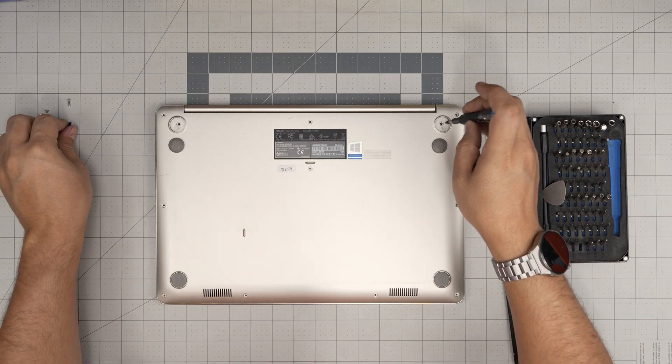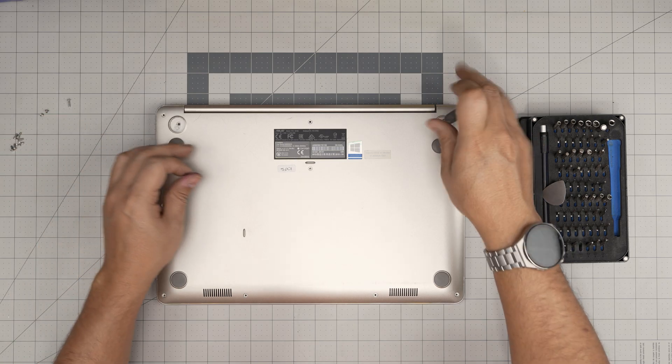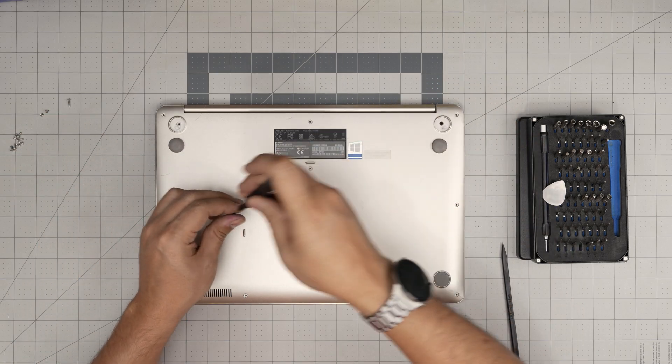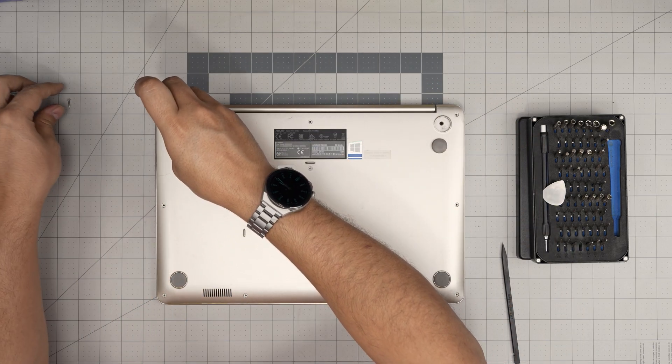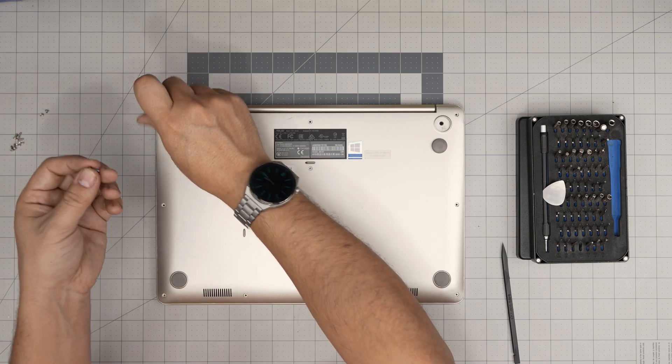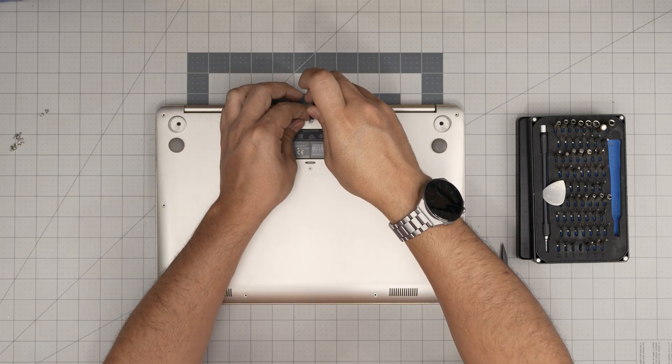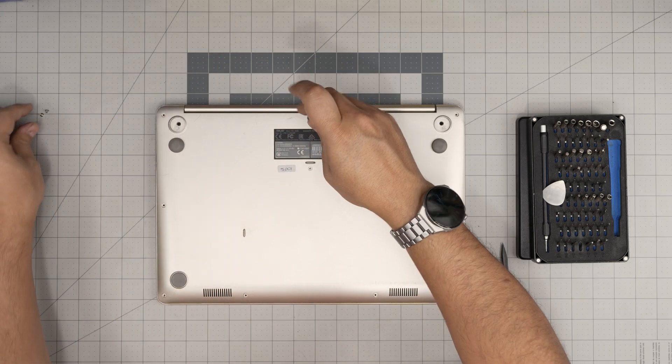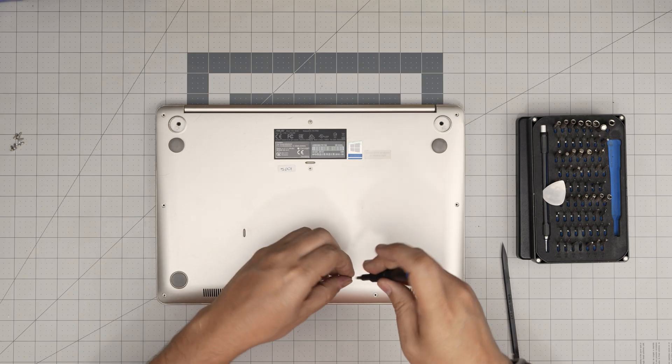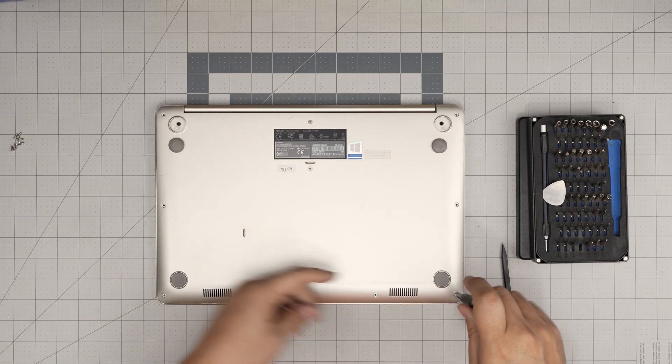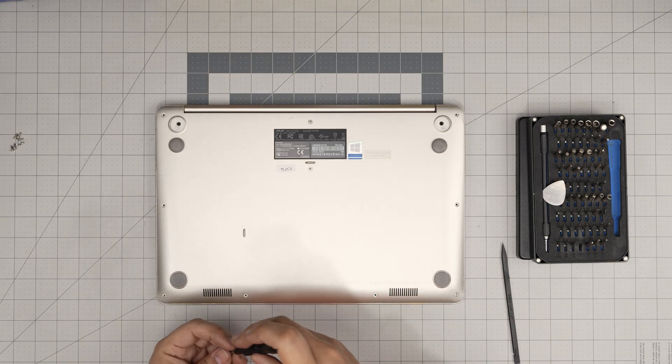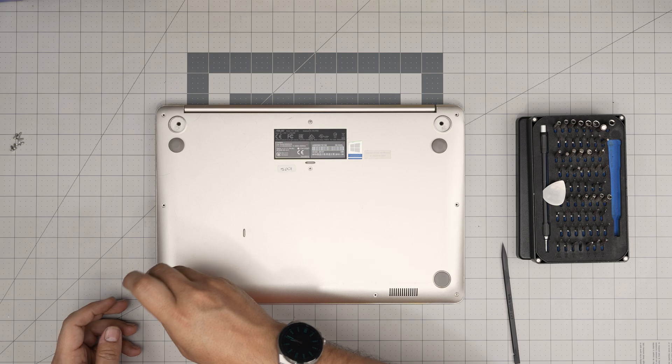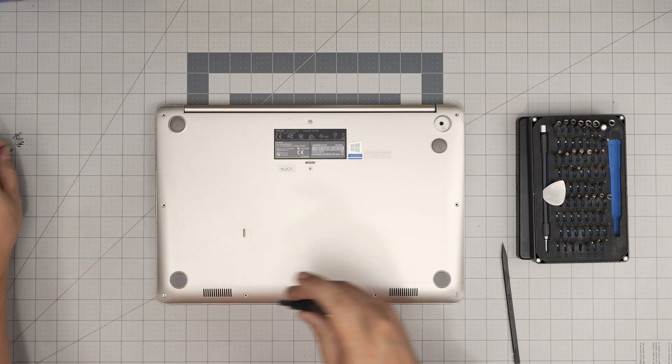Then you want to put the black screws under the rubber feet first, and then grab the longest chrome screw, it goes back mid. The two tiny screws go in the front corners. And the rest of the screws go all over the place wherever you see the screw hole. And don't forget to put the rubber feet on top.